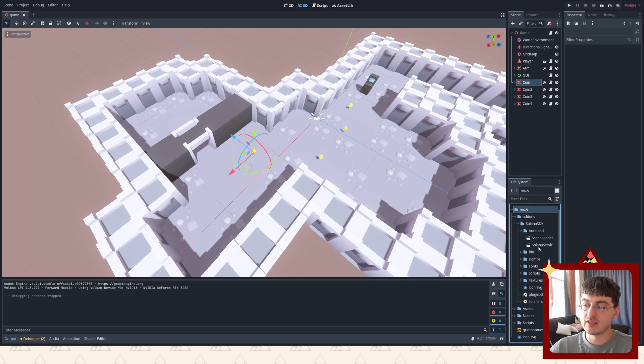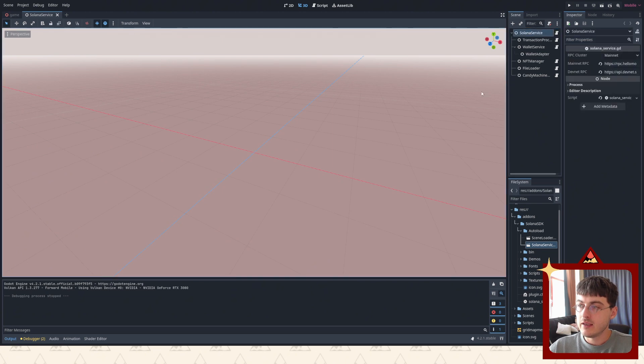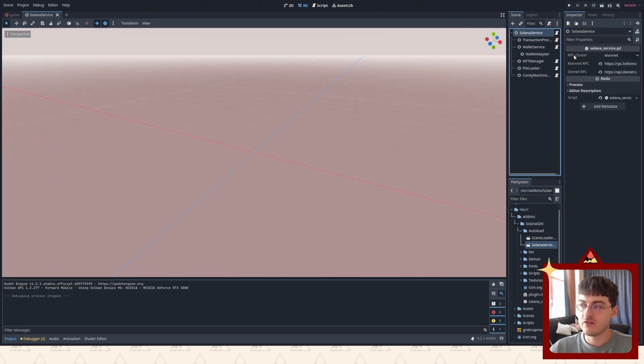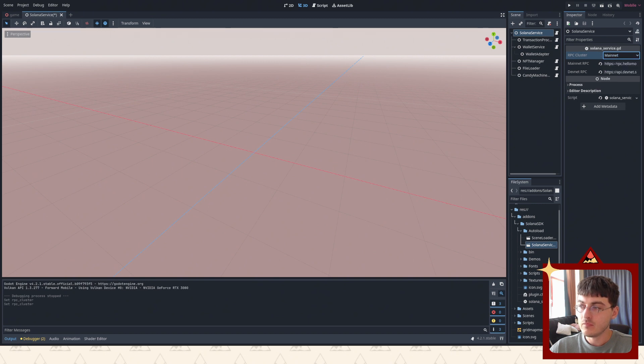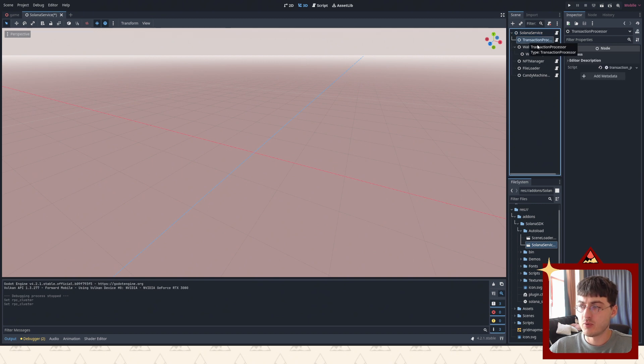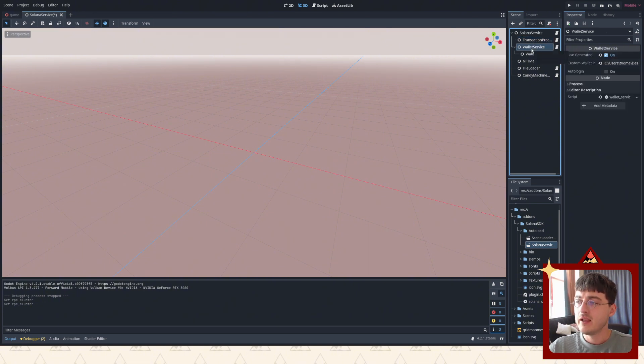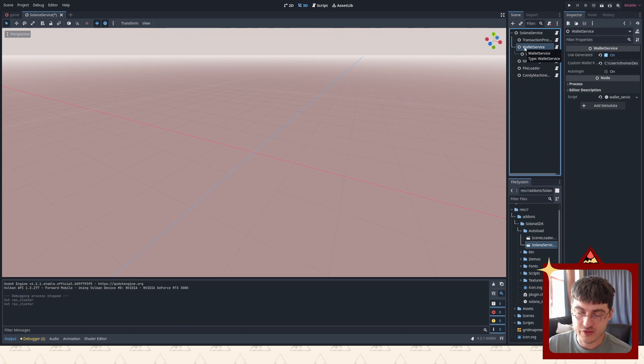It has these parameters. The main Solana service has RPC cluster - you can switch between devnet and mainnet. It also has transaction processor - don't worry about this one right now. And this is I think the most important one for now - wallet service.